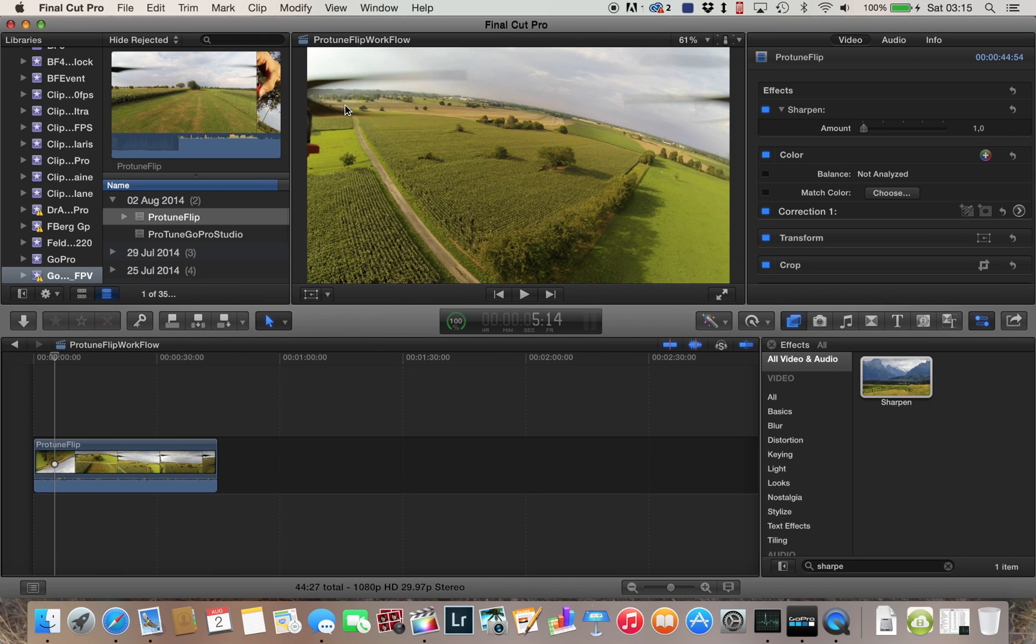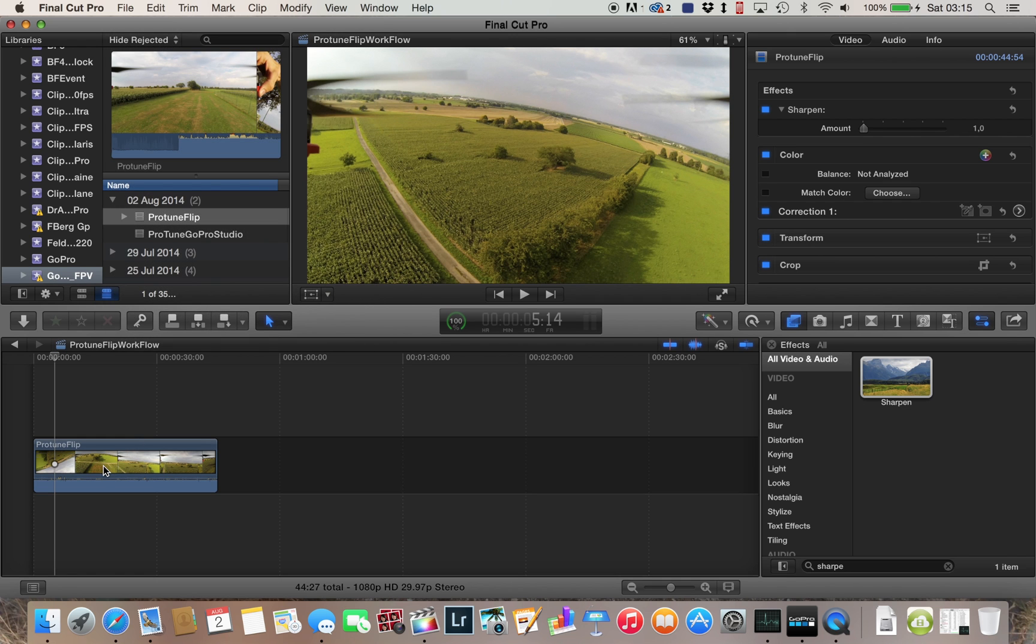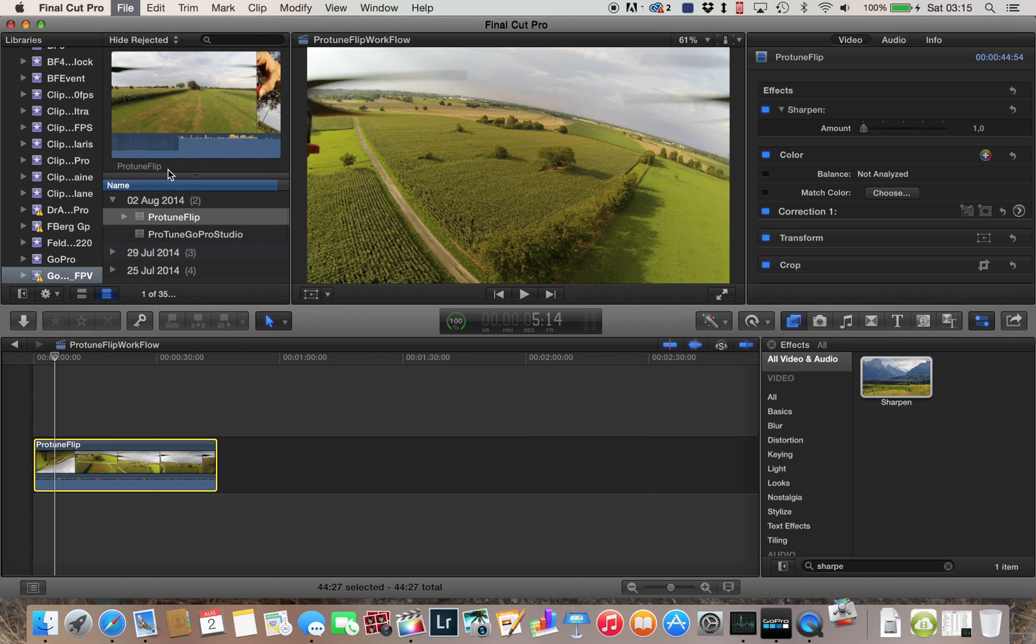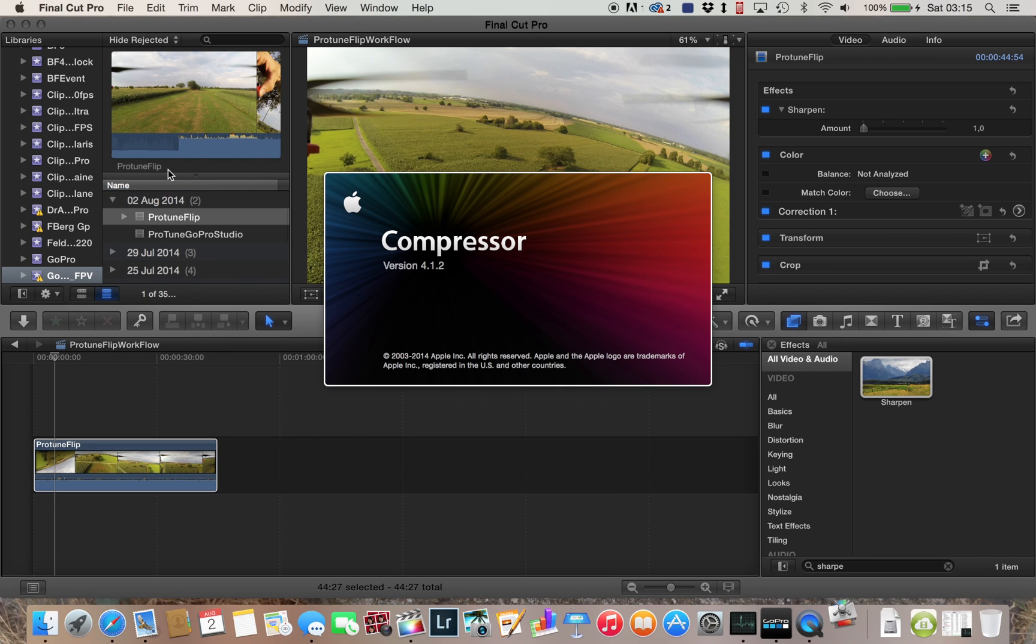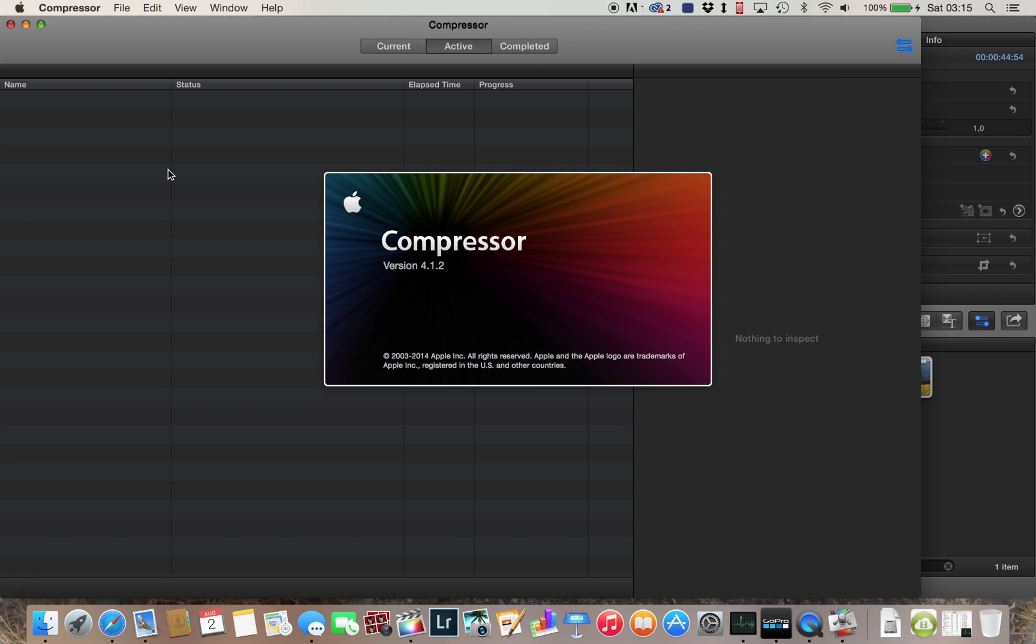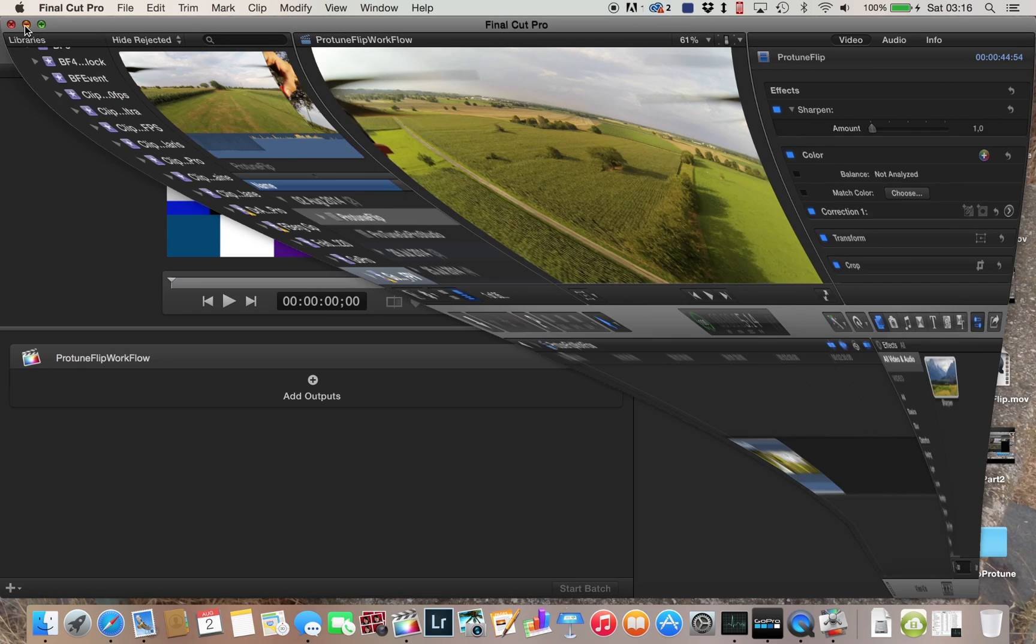So that's fine. So now send it to Compressor. And to do that you have to select it first. I'm always missing that. Send to Compressor. And Compressor will pop up, 4.1.2, there you have it. So I'll minimize that for now.